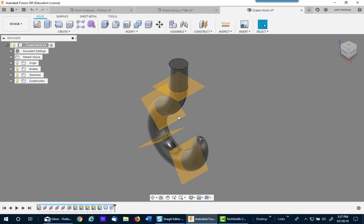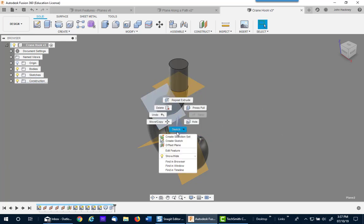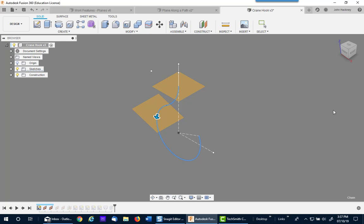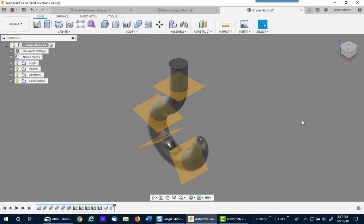Now at any time I can go back and change my profile by editing the feature and moving that plane anywhere I want and updating. So as you can see, plane along a path is very convenient for this process.